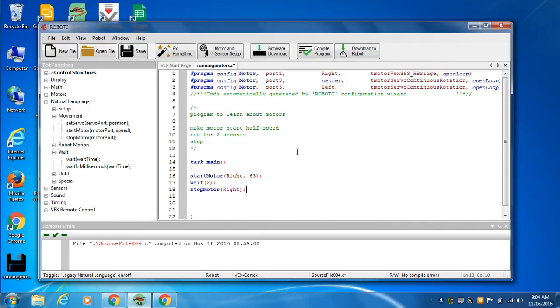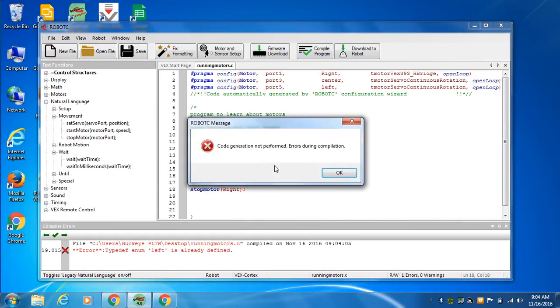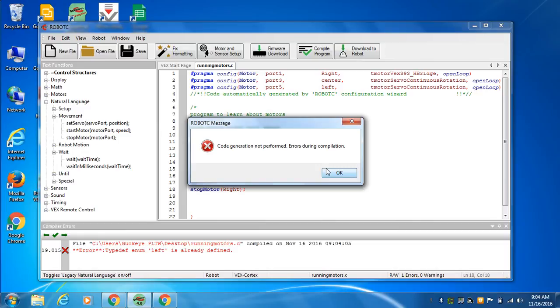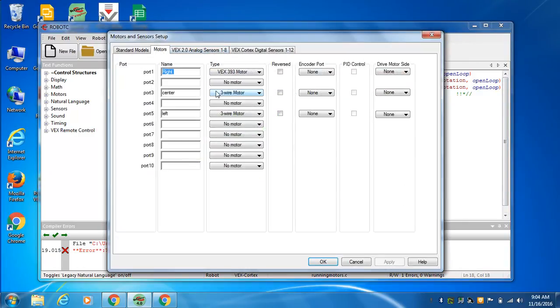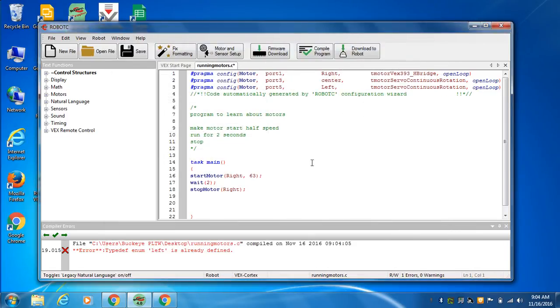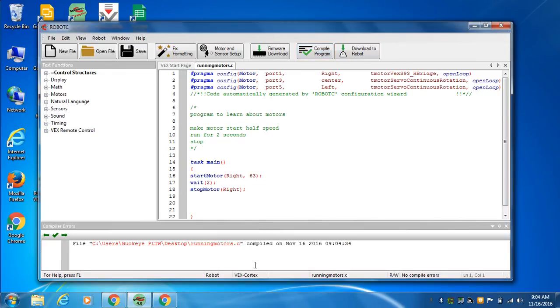So the next step is to compile the program, which means the computer is going to check, see if it's good. And it doesn't like something. Running motor's compiled error. Left is already defined. So it doesn't like my name left in that. So let's go back to here and capitalize it. See what happens. Compiled again. And it came up with no errors.